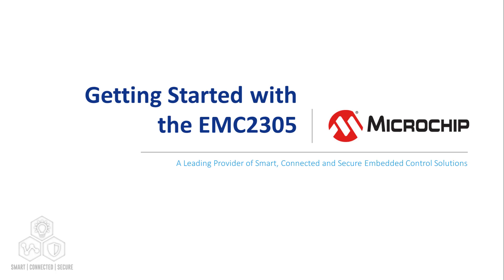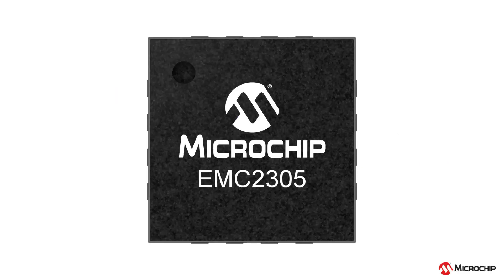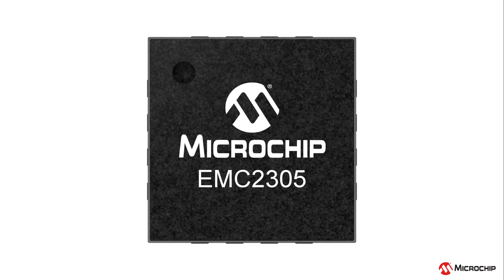Welcome back to this video series about Microchip's fan controllers. In this video, we'll talk about one of our fan controllers in greater detail, the EMC-2305. By the end of this video series, you'll be able to design your own fan application using the EMC-2305 or any of the EMC-230X devices.